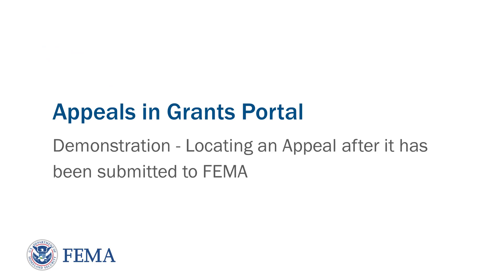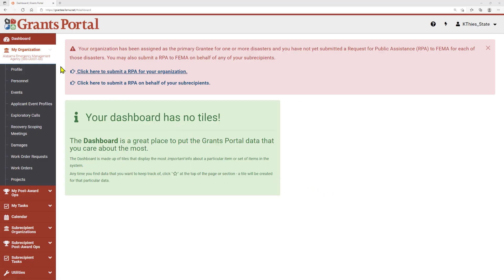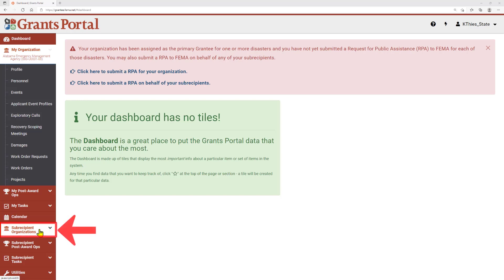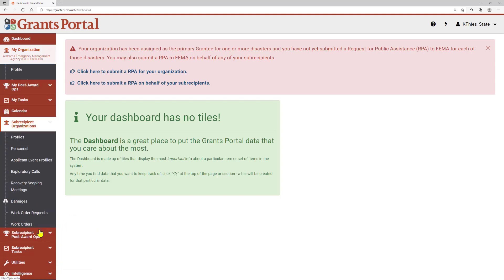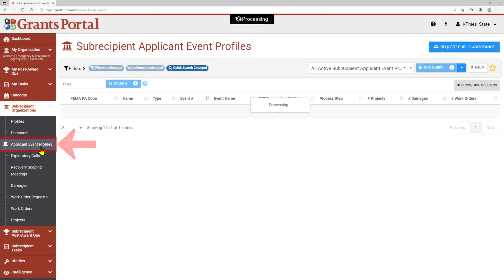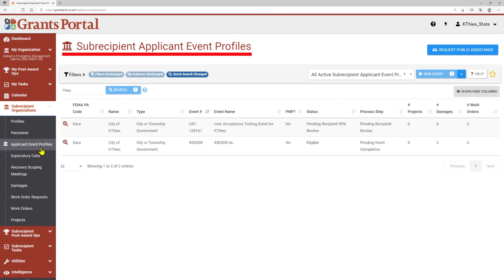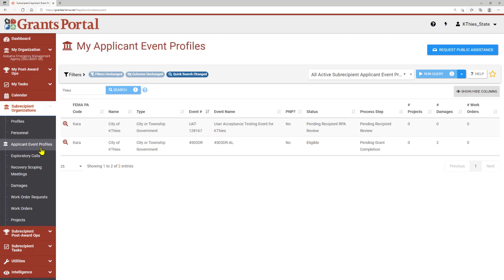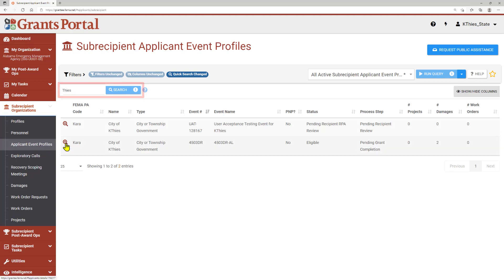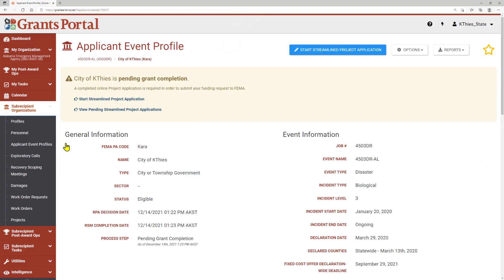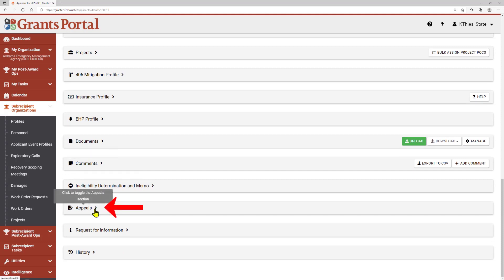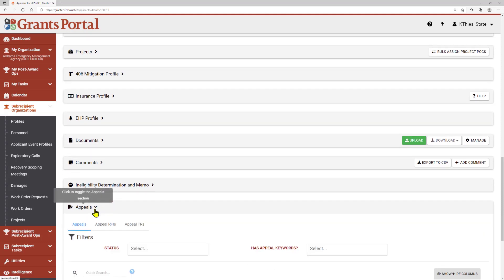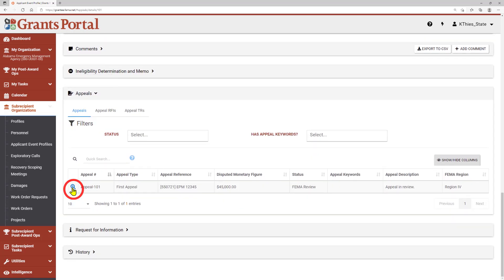To view appeals that have already been submitted, navigate to the Applicant Event Profile. In the navigation area on the left side of the page, you can find your organization's applicant event profile below My Organization. As an applicant, you would click here. As a recipient, to find the applicant event profiles for applicants applying under you, navigate to Subrecipient Organizations. Applicant event profiles for each of your applicants or subrecipients will be accessible here. This is the Subrecipient Applicant Event Profiles page. Scroll down to near the bottom of the page to find the Appeals section. All appeals associated with this applicant event profile will be listed here. Clicking the magnifying glass will take you to the Appeal Details page.